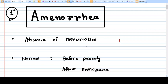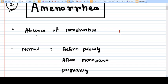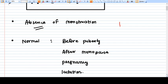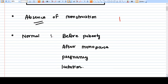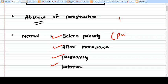Amenorrhea literally means absence of menstruation. Primary amenorrhea is when the patient has never had menses since birth. Secondary amenorrhea is when the patient started having regular menses and then suddenly stops for three months. Amenorrhea happens before puberty, after menopause, in pregnancy, and in lactation.